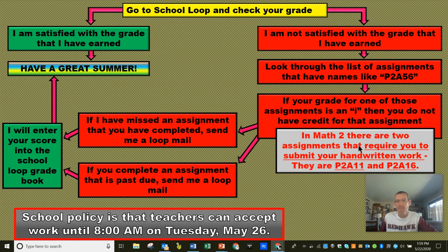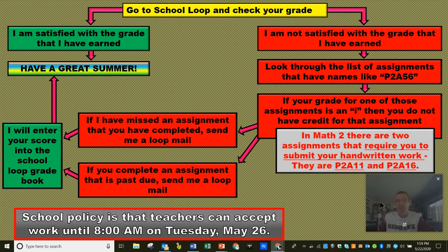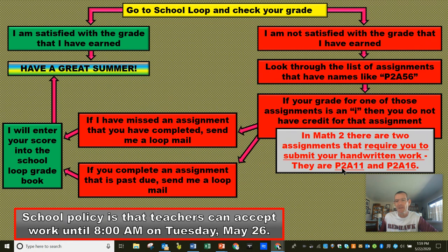Just one note: if you're in Math 2, there are two assignments that require you to submit your handwritten work. They will not be graded unless you submit your handwritten work. Those are assignments P2A11 and P2A16. So if you still have an I for your grade on those assignments, it may be because you completed the digital assignment on Big Ideas Math but you have not submitted your handwritten work. I will not grade that until you submit your handwritten work.